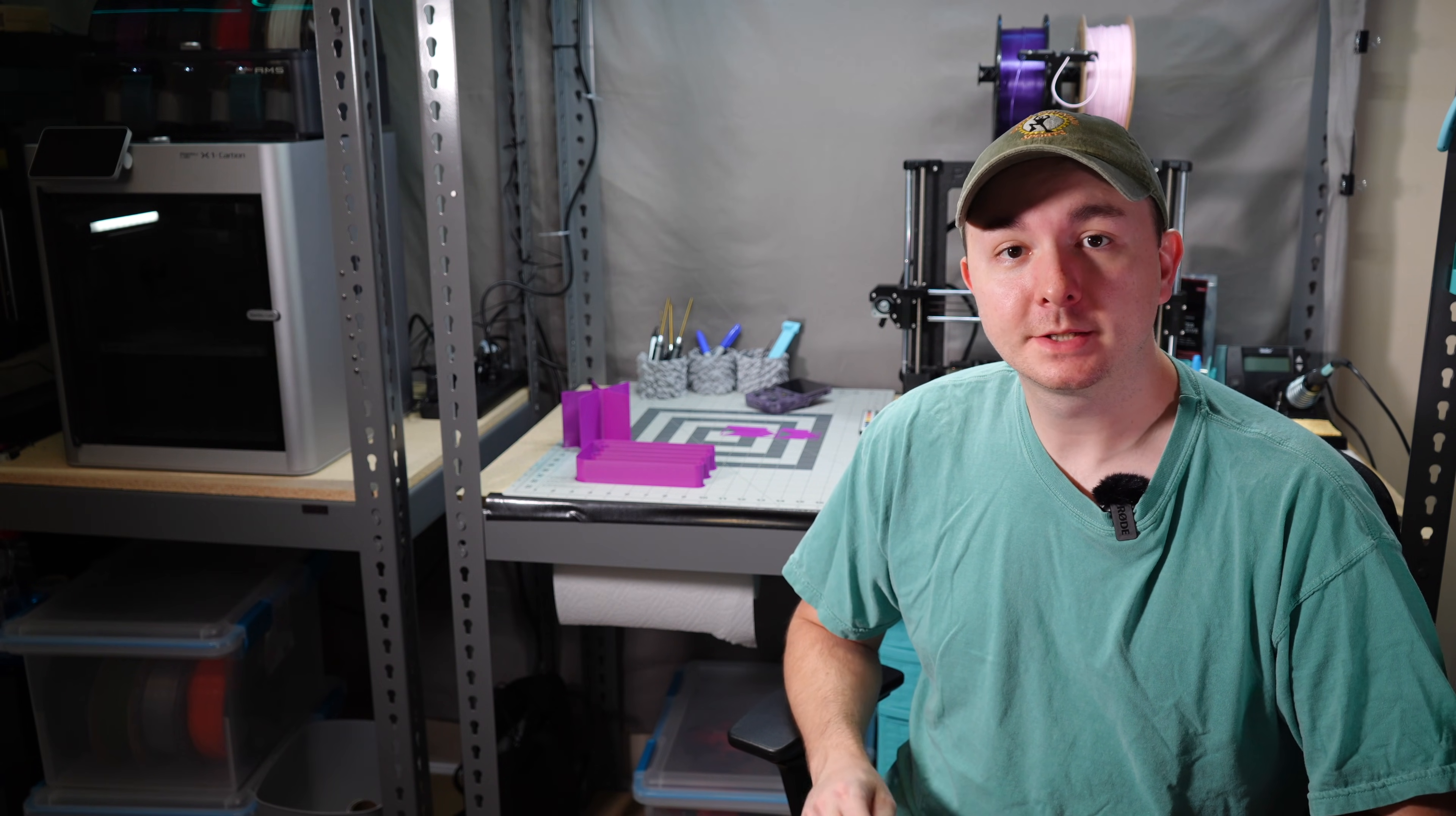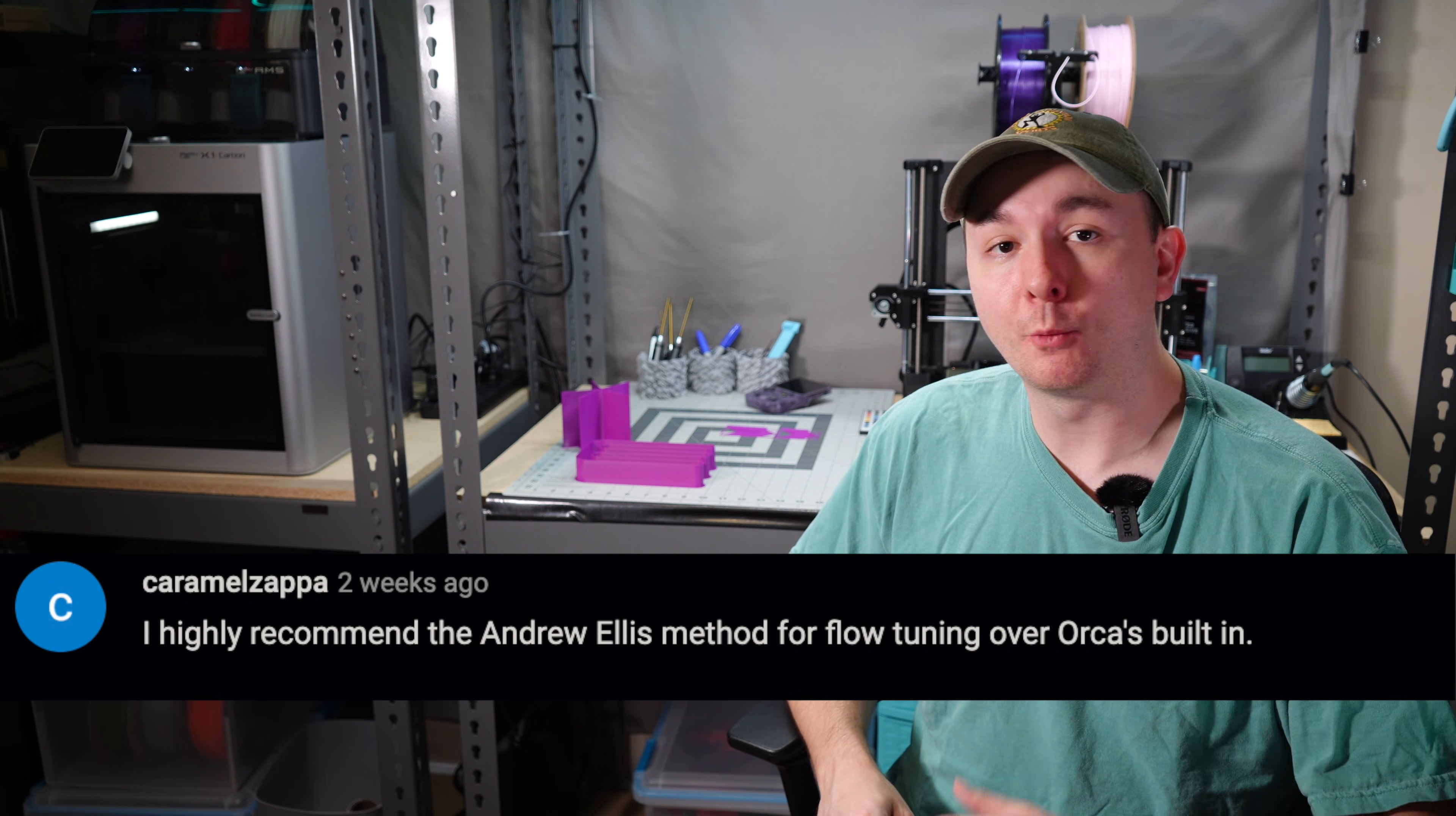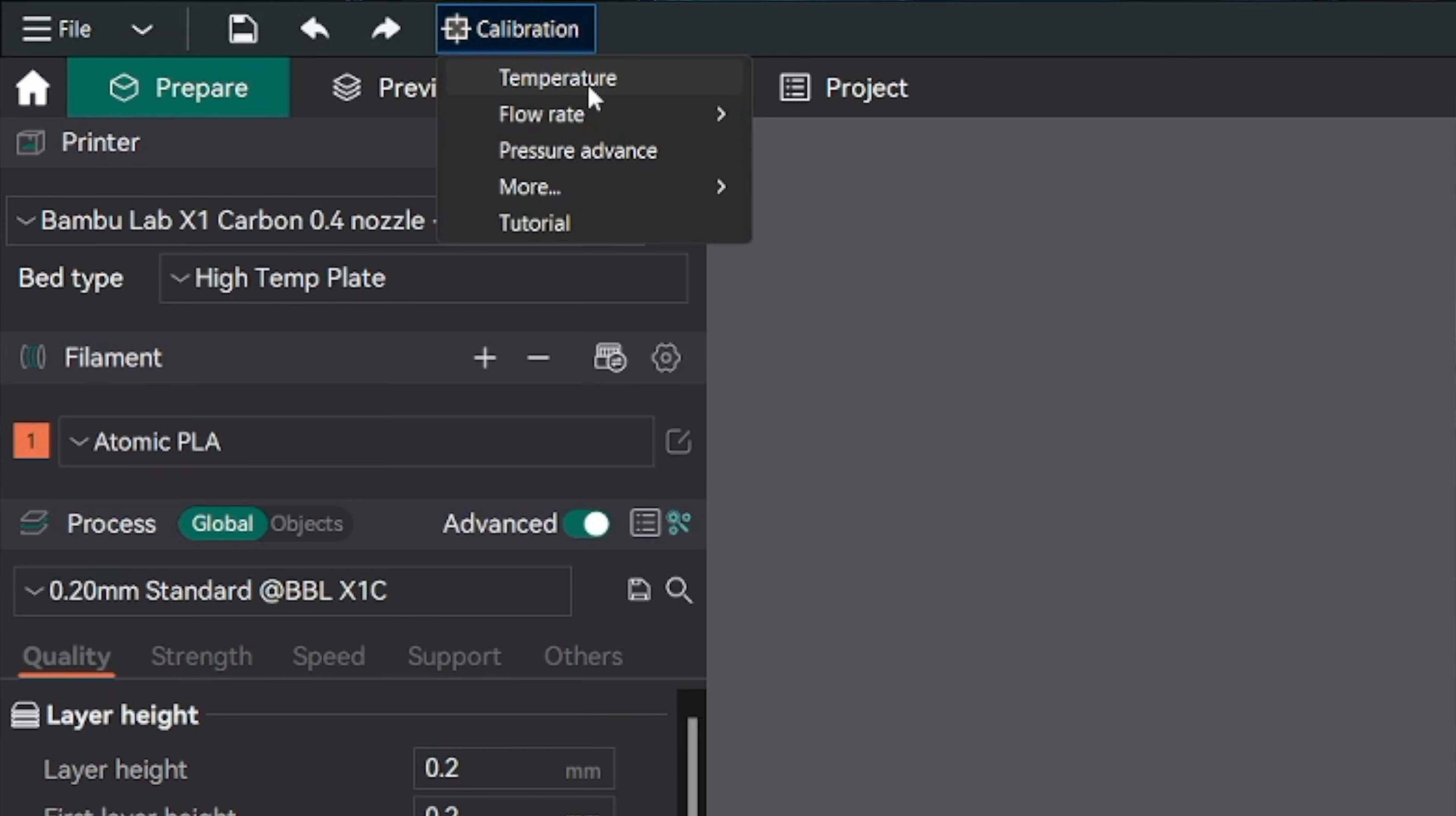I had a few requests to cover the rest of OrcaSlicer's built-in calibration tools, and a commenter Carmel Zappa gave me G-code that gets Andrew Ellis's Pressure Advance tuning working. I'm Jacob with Butterpockets, and let's get into it.